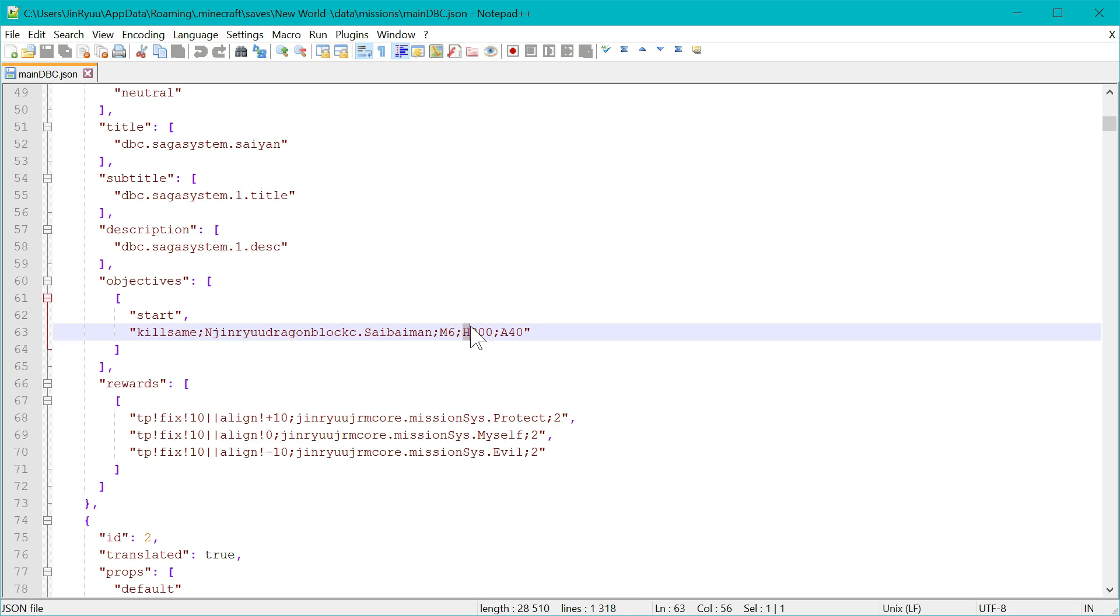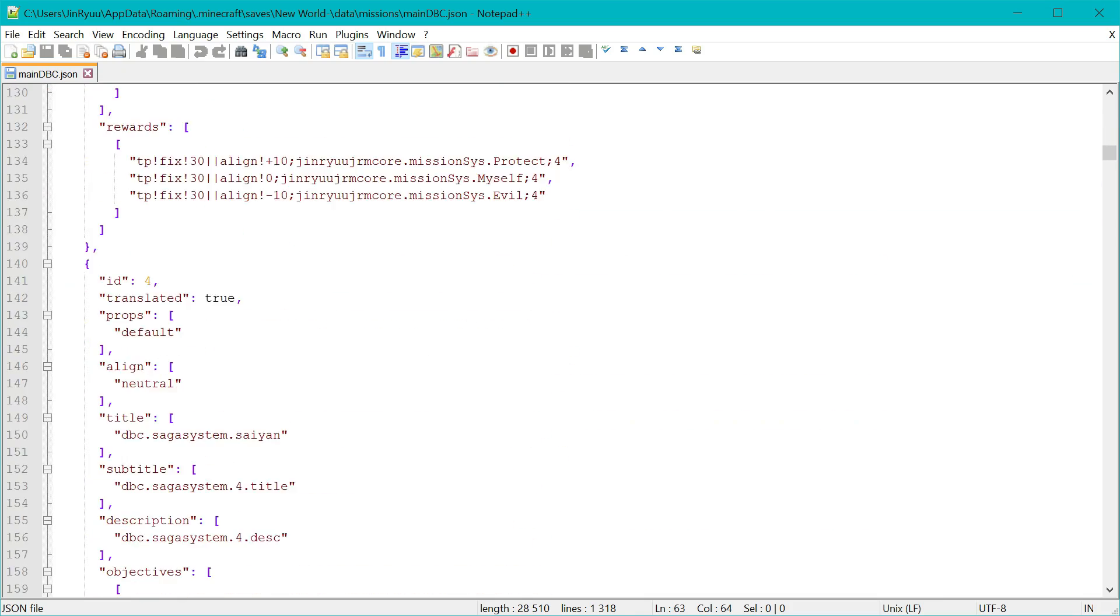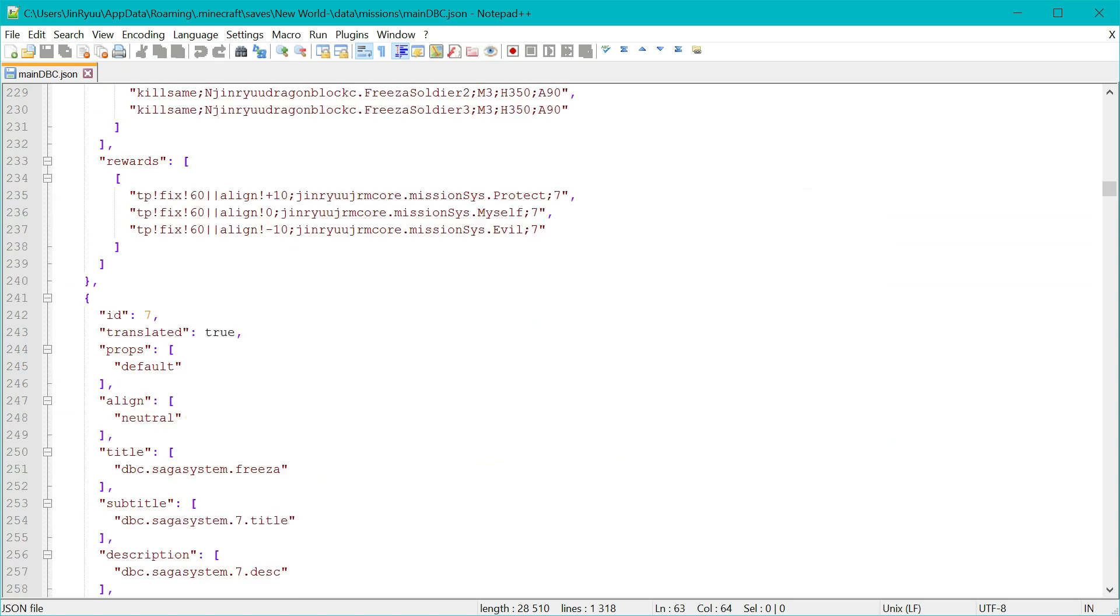So age means health and a means attack damage amount. Other parameters that can be used for kill or kill same objectives. Same objectives are spawn messages, for example, or test messages. Let me show you an example fast.